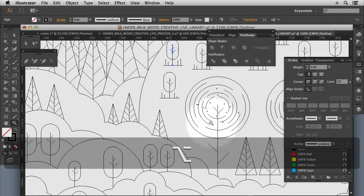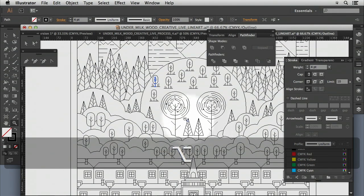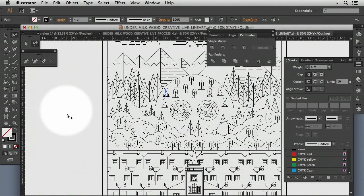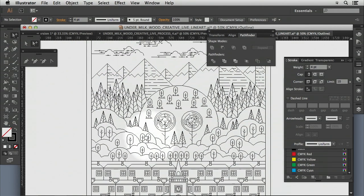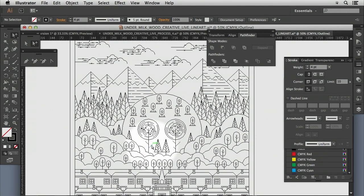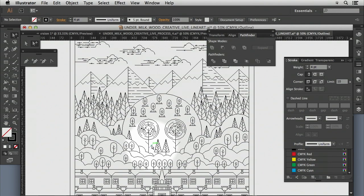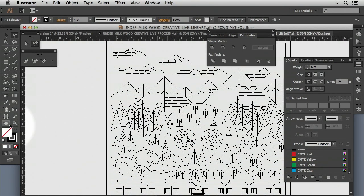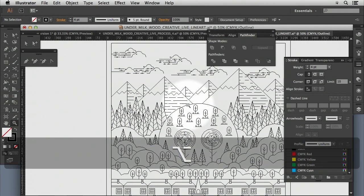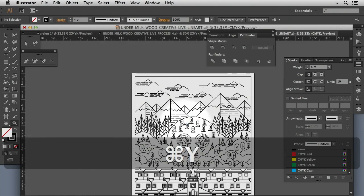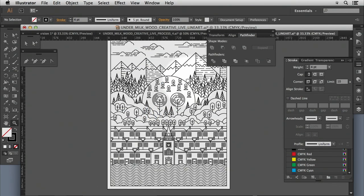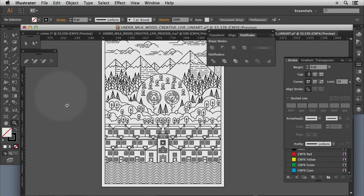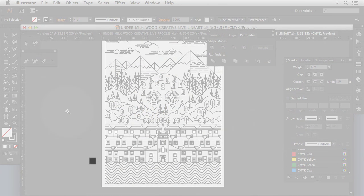Again, when we go through and we live paint this, none of it's final. We can manually adjust. We can redo elements. We can revisit parts that we think might not be working as well. So nothing's set in stone. Nothing's finalized until we decide.